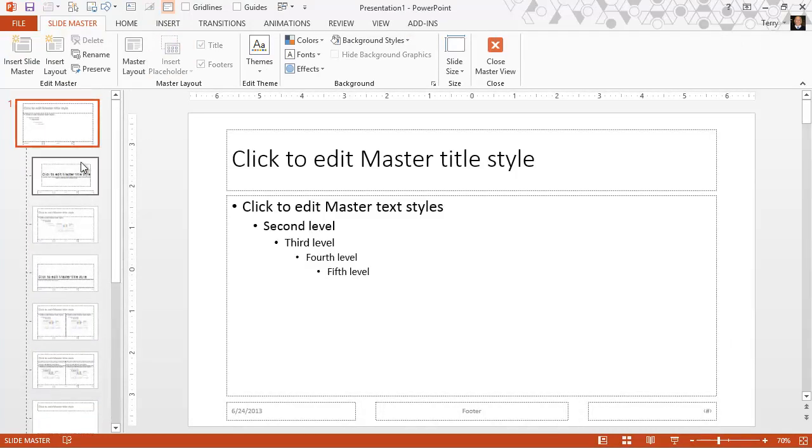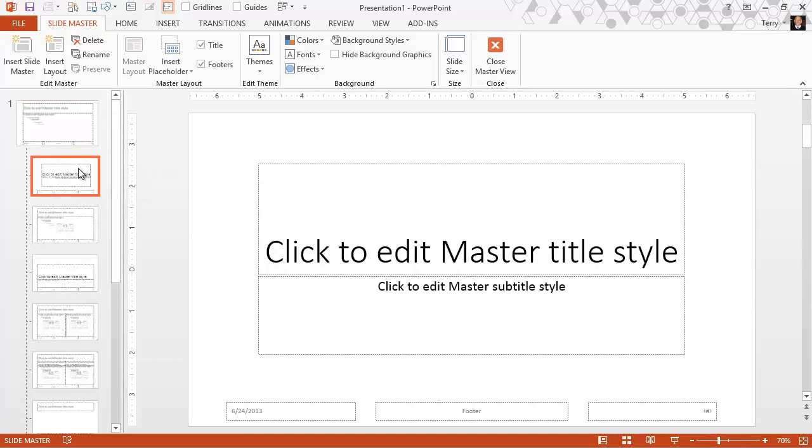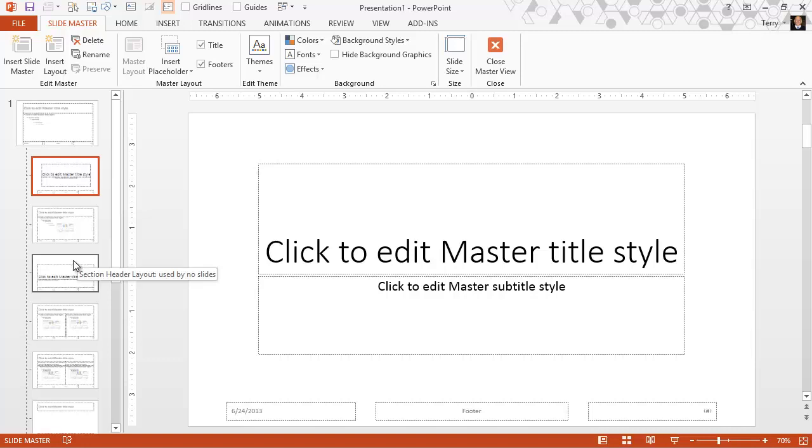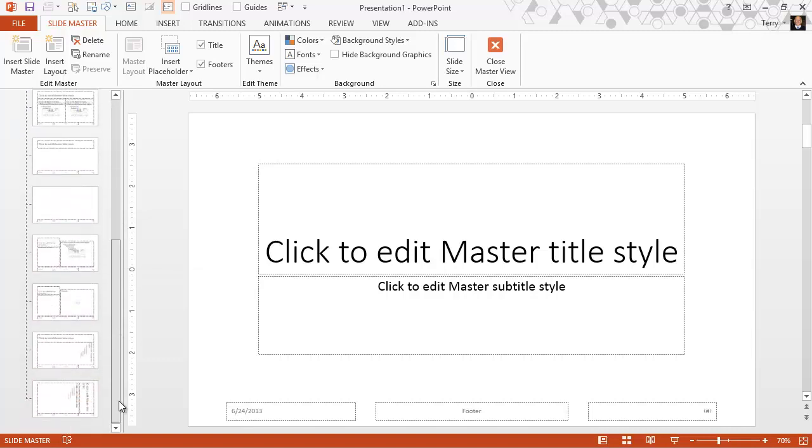And all of these thumbnails under the slide master are the layout masters. And here's the title slide layout. There's that title and content layout, the default content slide. There's the section header layout, and so on.